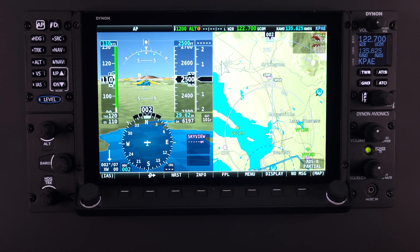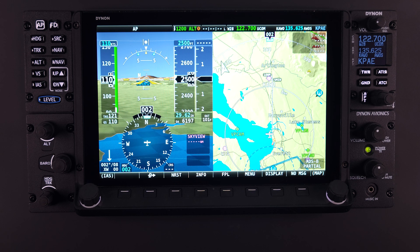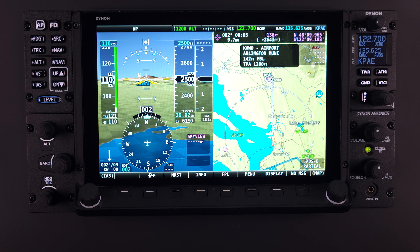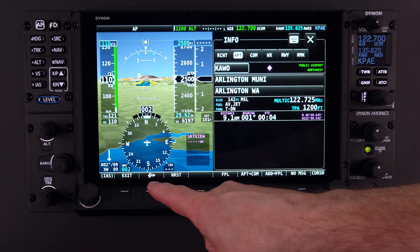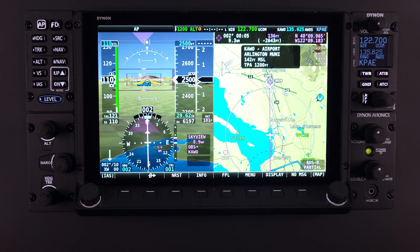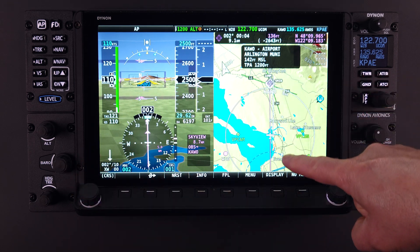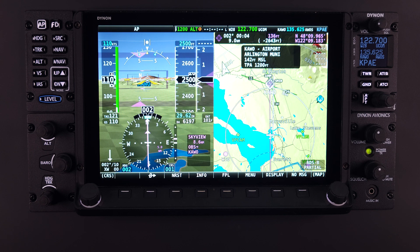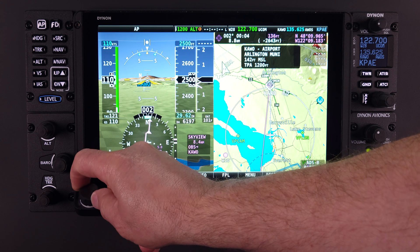The Direct To button also contains a push and hold feature that activates an OBS mode within the Skyview system. Select the navigational waypoint on the map, followed by pushing the Direct To button. When the information page appears confirming the navigation point, push and hold the Direct To button to activate OBS mode. The selected navigation point will then be highlighted in white on the map page and an inbound magenta course line will appear. That inbound course line can then be adjusted using the knob when it is designated as Course or CRS in the menu window.